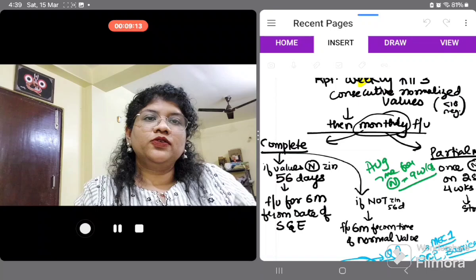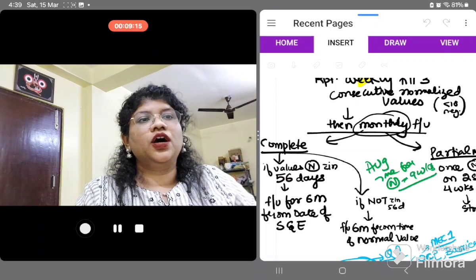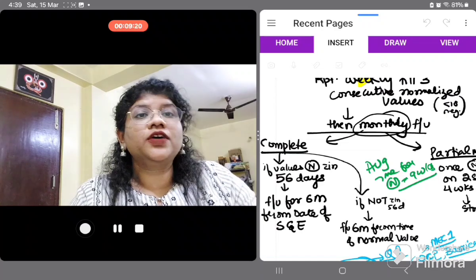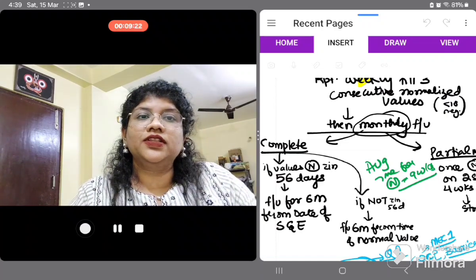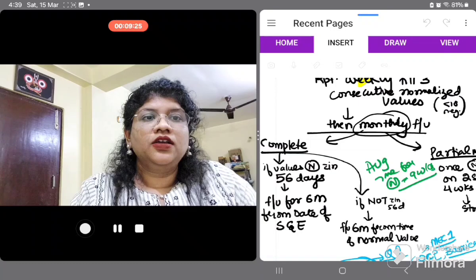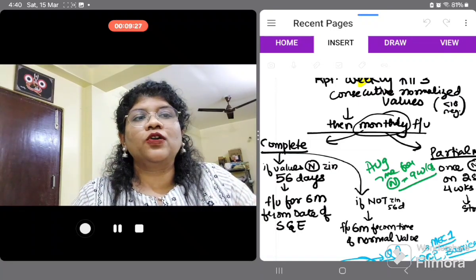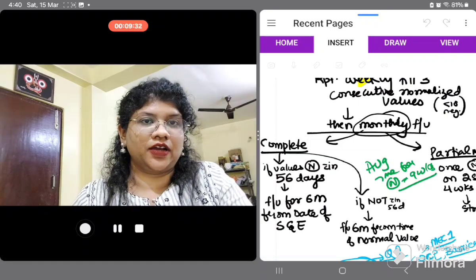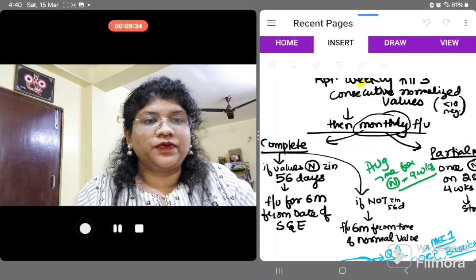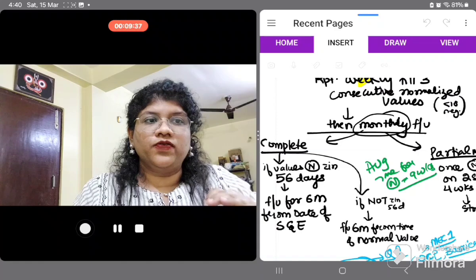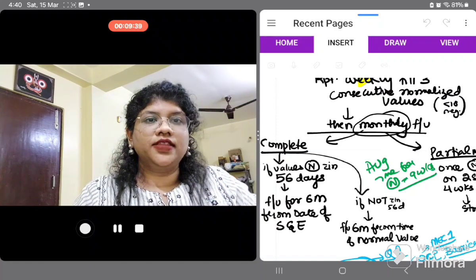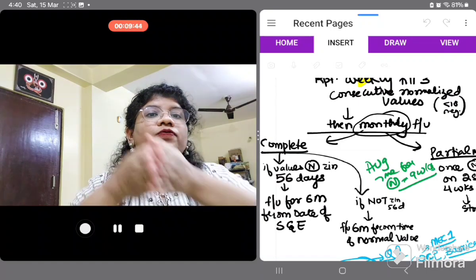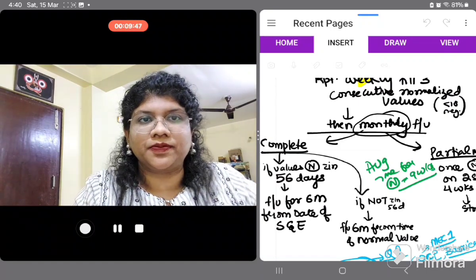Once 3 consecutive normal values have come, do monthly follow-up. For complete mole: if values normalize within 56 days, follow up monthly for 6 months from the date of suction evacuation. If values do not normalize within 56 days, follow up for 6 months from the time the beta-HCG value first normalizes.